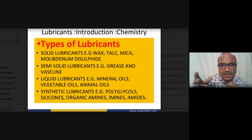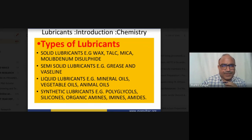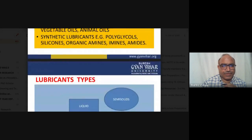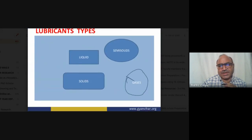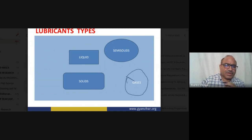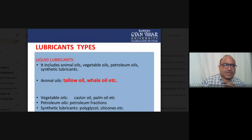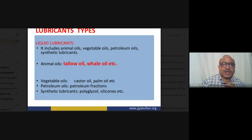The most important application is in machine parts, especially vehicles for transportation. Lubricants exist in semi-solid, gaseous, and liquid forms — different types serve different needs.